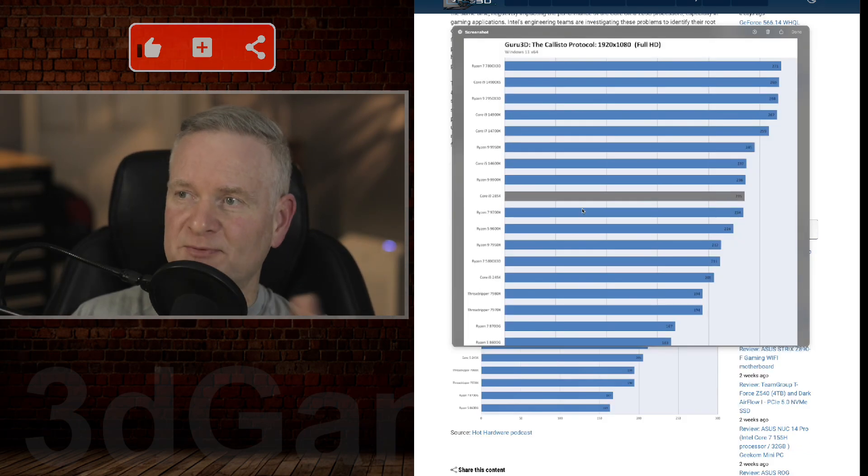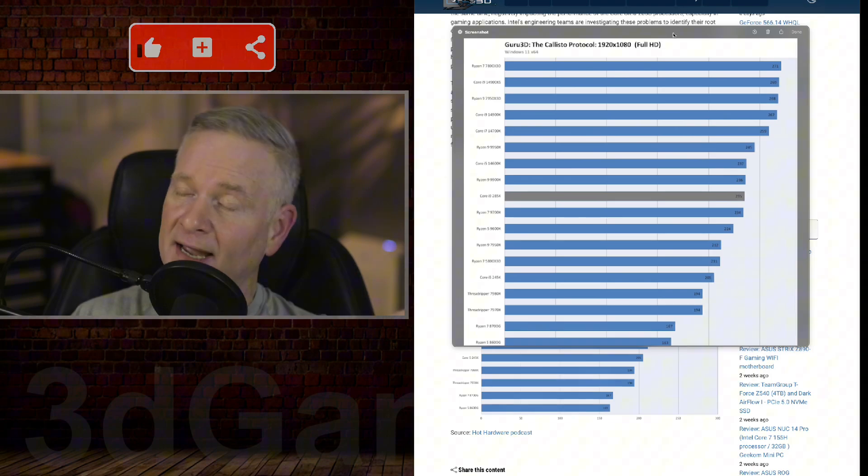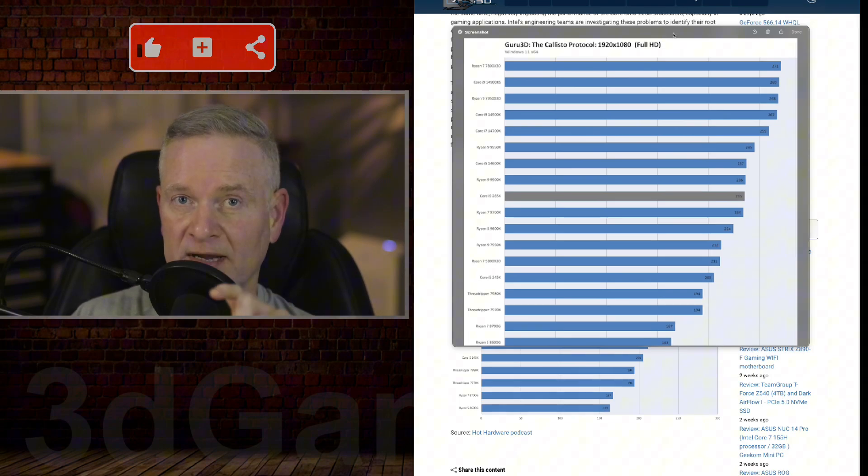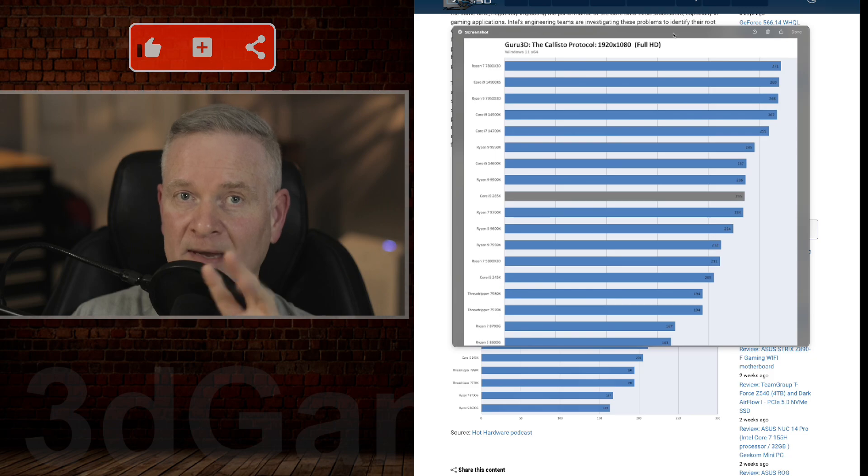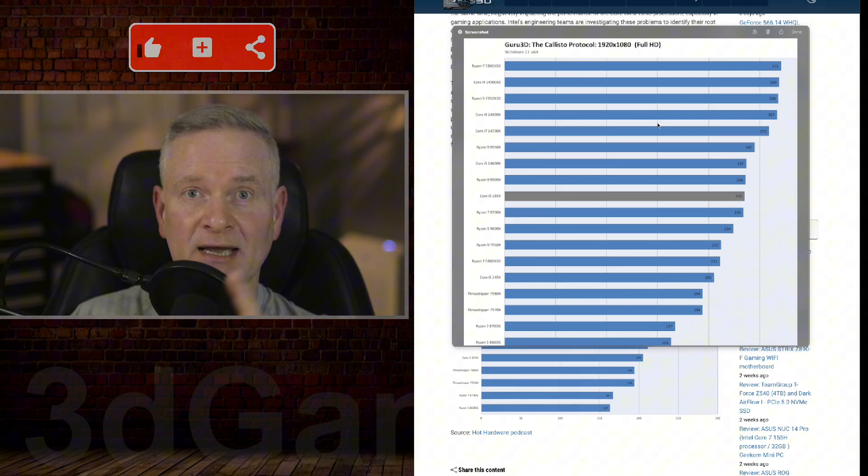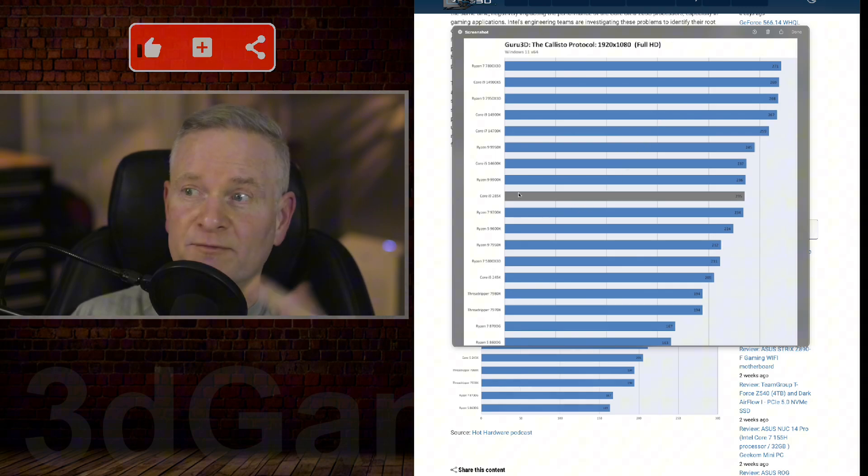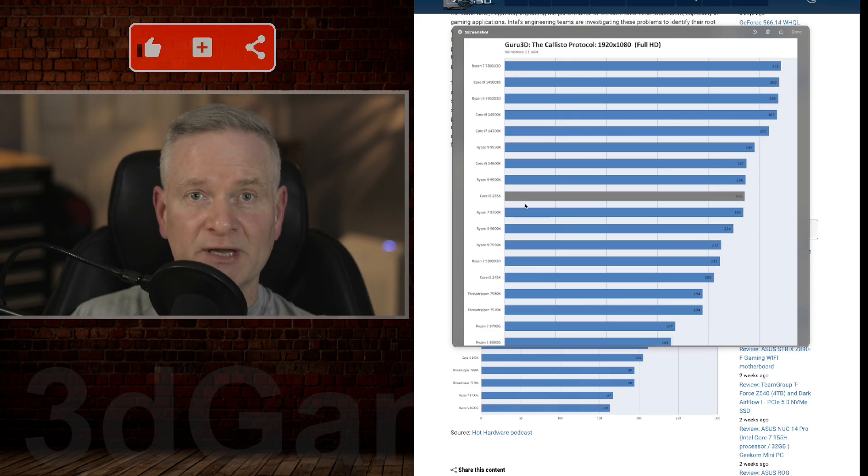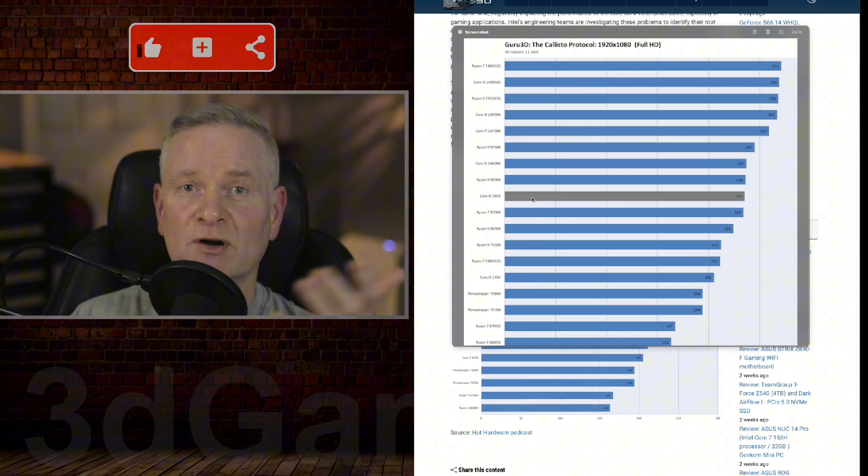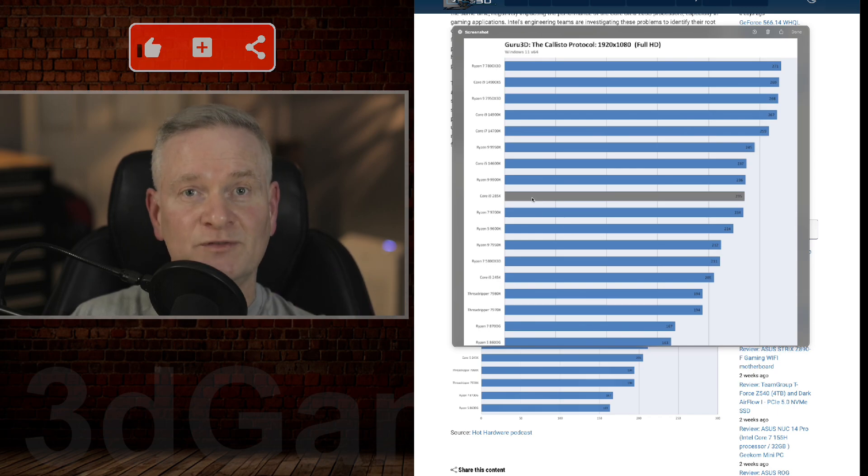Now, this is the benchmark that they use here as an example, and I am well aware that this is one benchmark in one game at one resolution. Please keep that in mind. However, for what I have seen of, for example, the Intel 285K, it is below even their older Core i5-14600K.